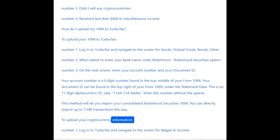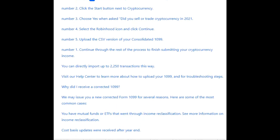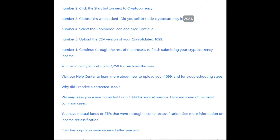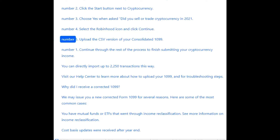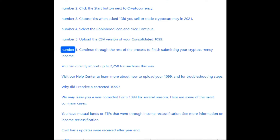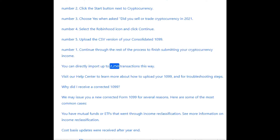To upload your cryptocurrency information: Number 1: log into TurboTax and navigate to the screen for Wages and Income. Number 2: click the Start button next to Cryptocurrency. Number 3: choose Yes when asked if you sold or traded cryptocurrency in 2021. Number 4: select the Robinhood icon and click Continue. Number 5: upload the CSV version of your consolidated 1099, then continue through the rest of the process to finish submitting your cryptocurrency income.